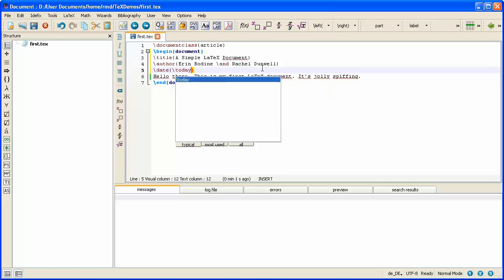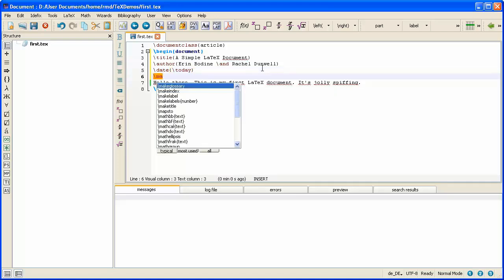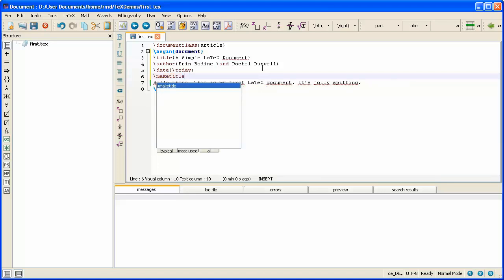So that's all the information that LaTeX needs to create the title, but it won't create the title until we instruct it to do so. So I now type the command backslash maketitle. Okay, so now my document is ready. I will save it just to make sure I have all the edits saved.